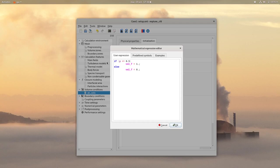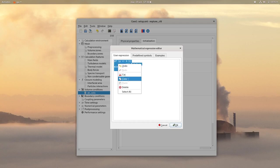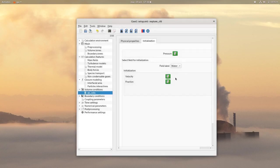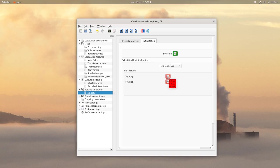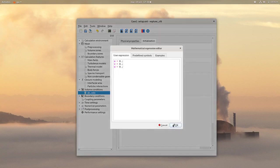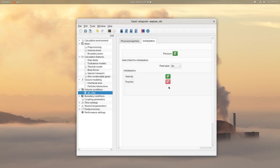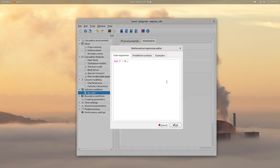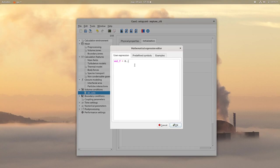You can copy the expression for the air field. So for the air, initially there is no velocity. And for the volumic fraction, you can paste the expression you just copied. And change if Y is greater than 0.5.